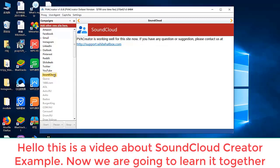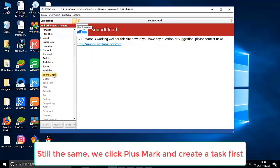Hello, this is a video about SoundCloud Creator example. Now we're going to learn it together.